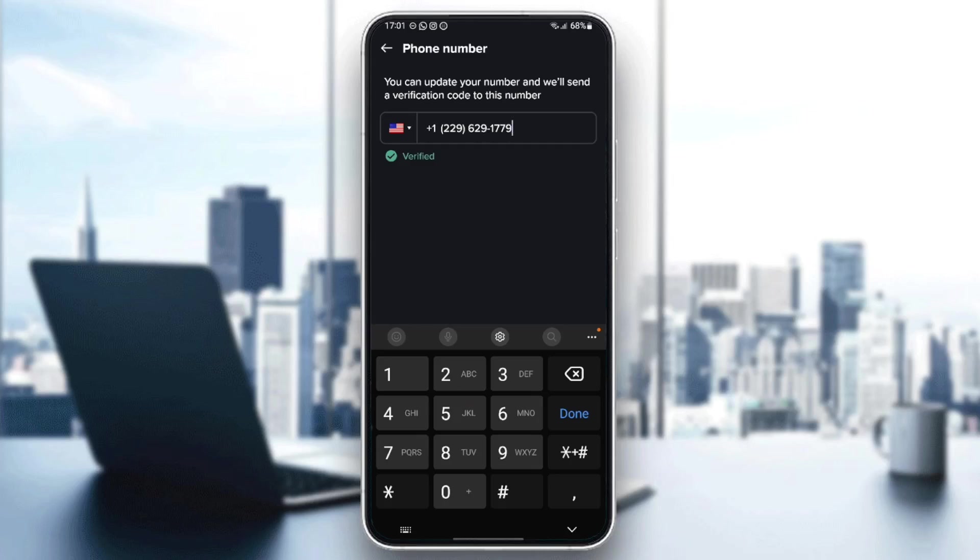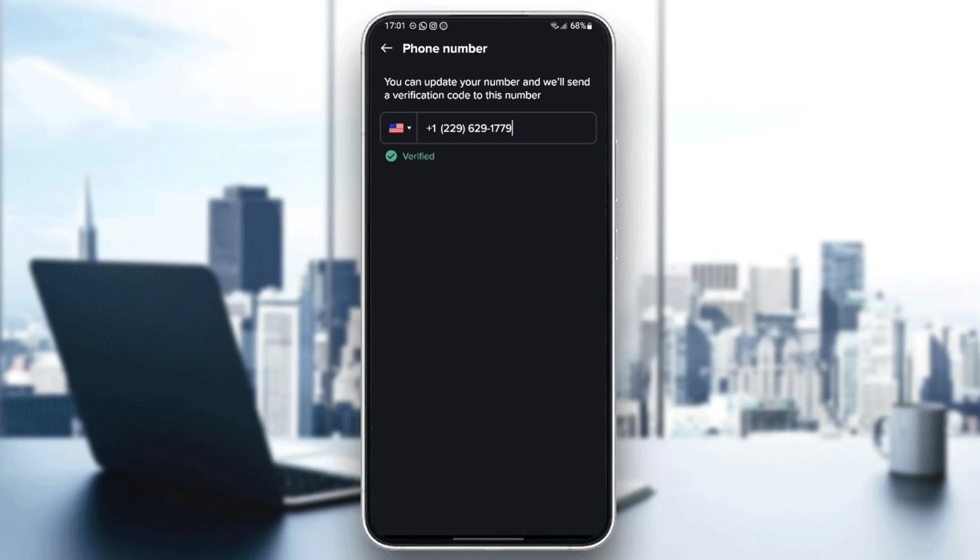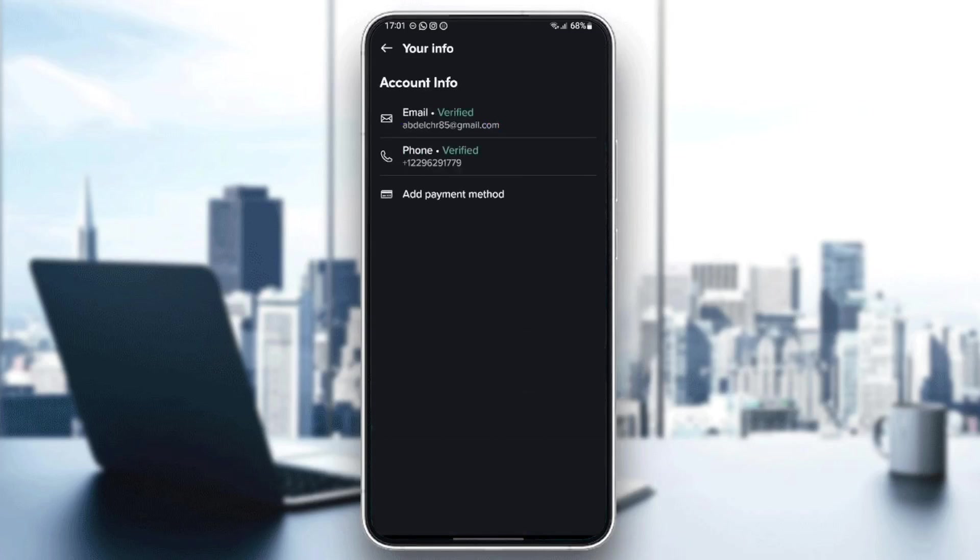So just copy that code and then go back right here and paste it in the place where you need to paste the code, and then your number will be changed.